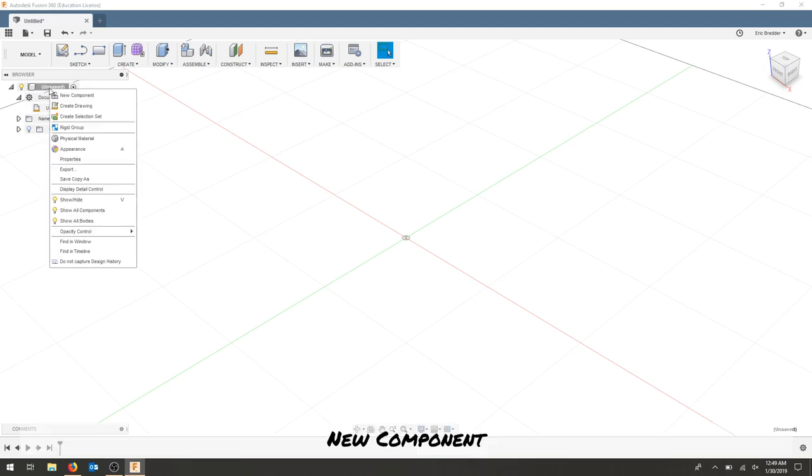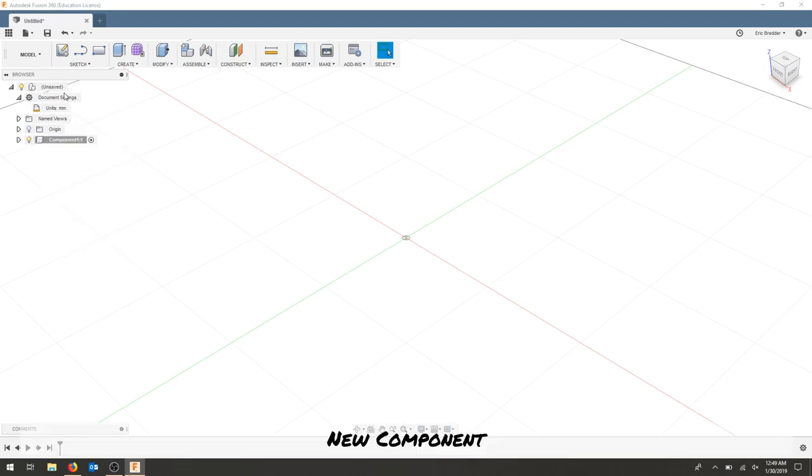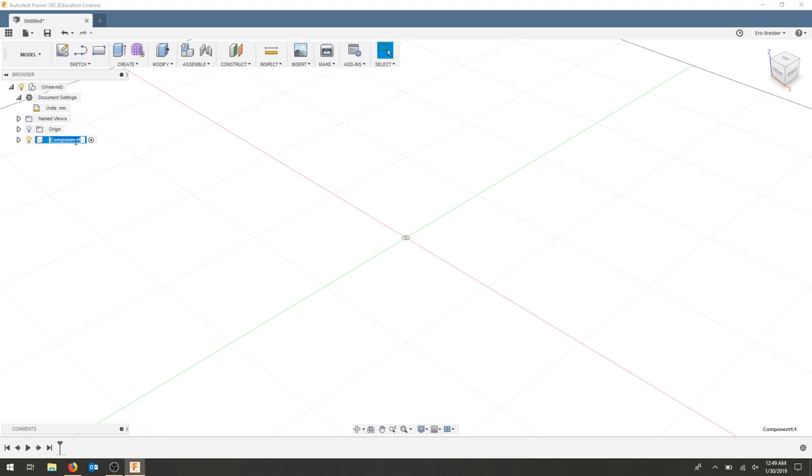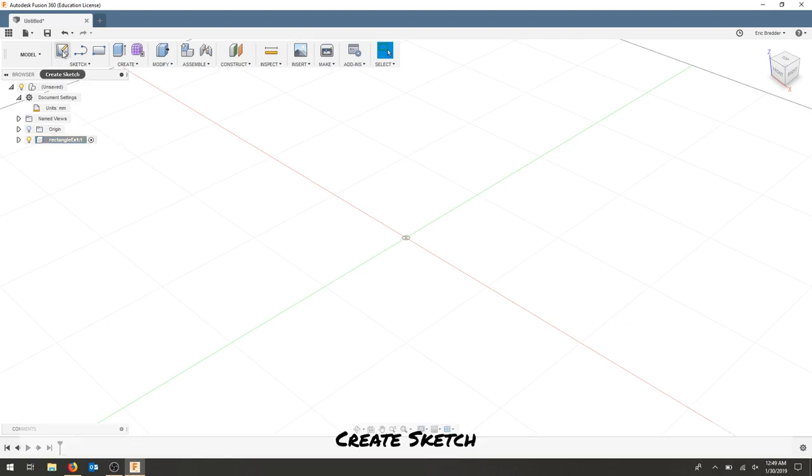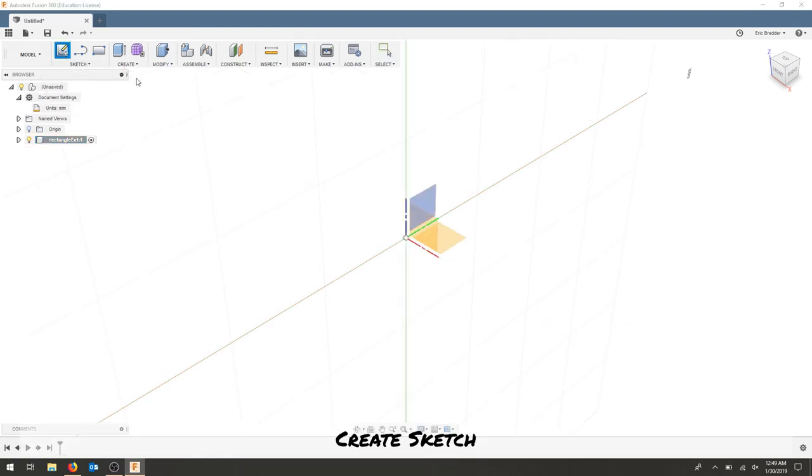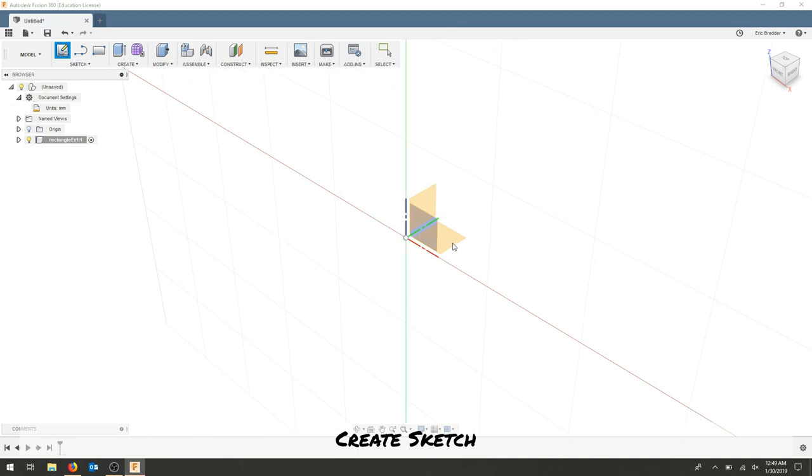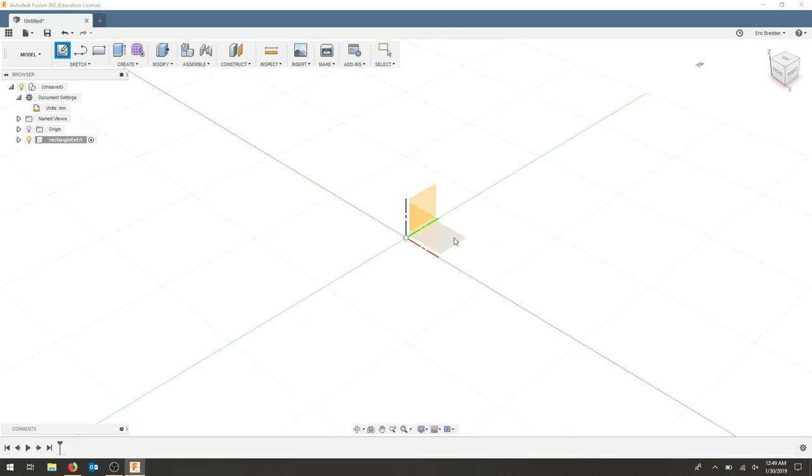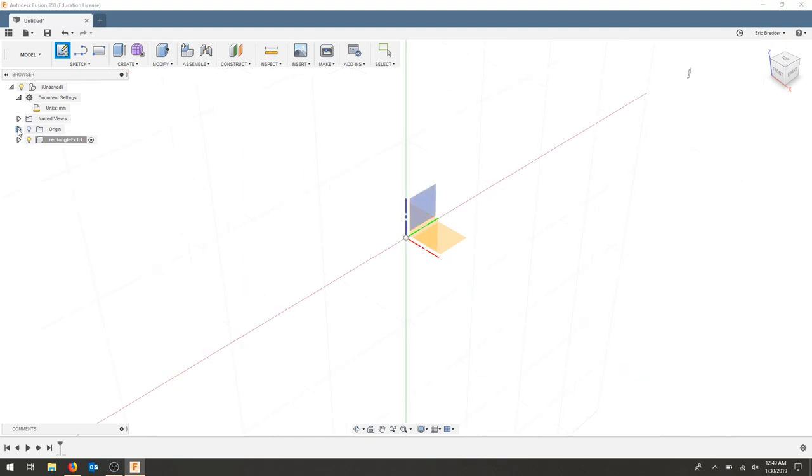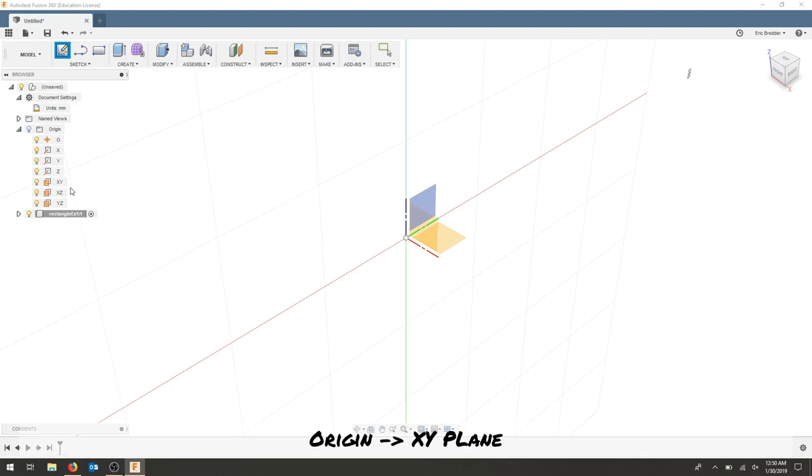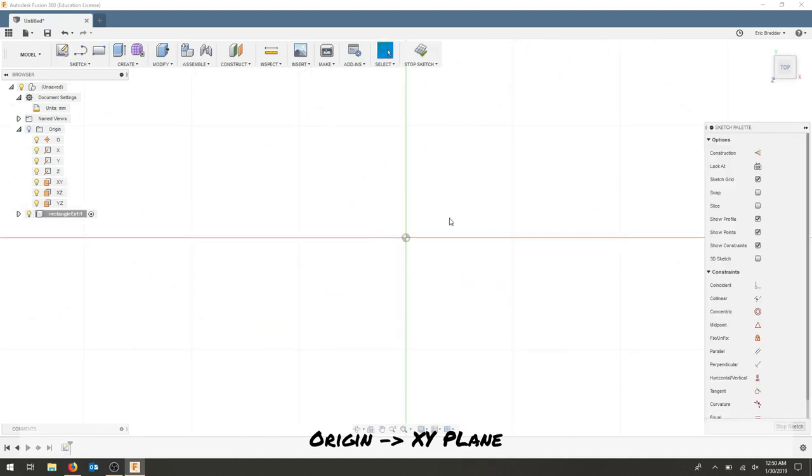I'm going to right-click the unsaved and create a new component. Normally I would also save this. Under component one, we'll call this rectangle example one and press enter. The component is the active component based on this dot. Create sketch and I'm going to select the X and Y plane, which would be this bottom plane right here, or I can go to origin and select my plane from this list.